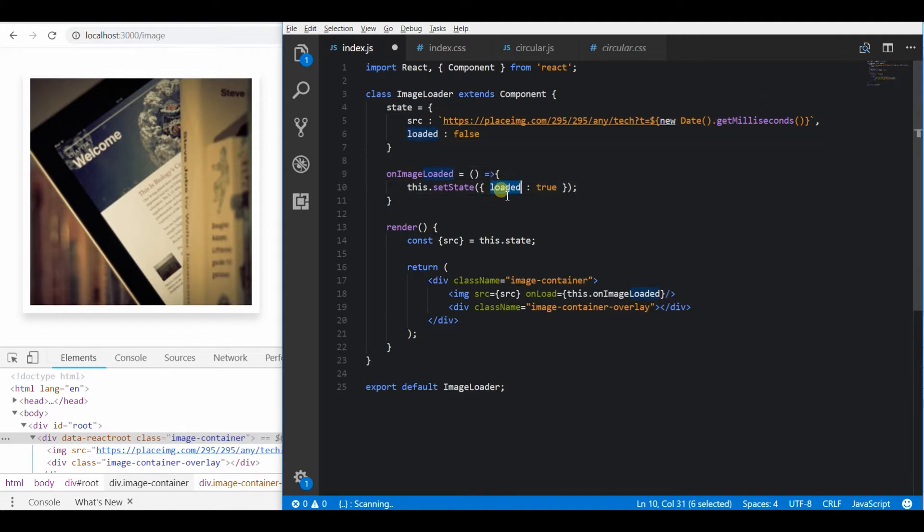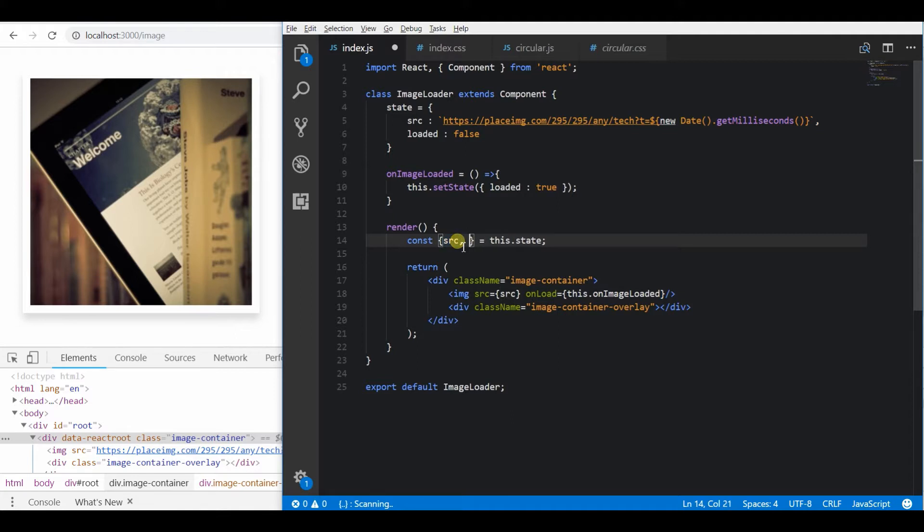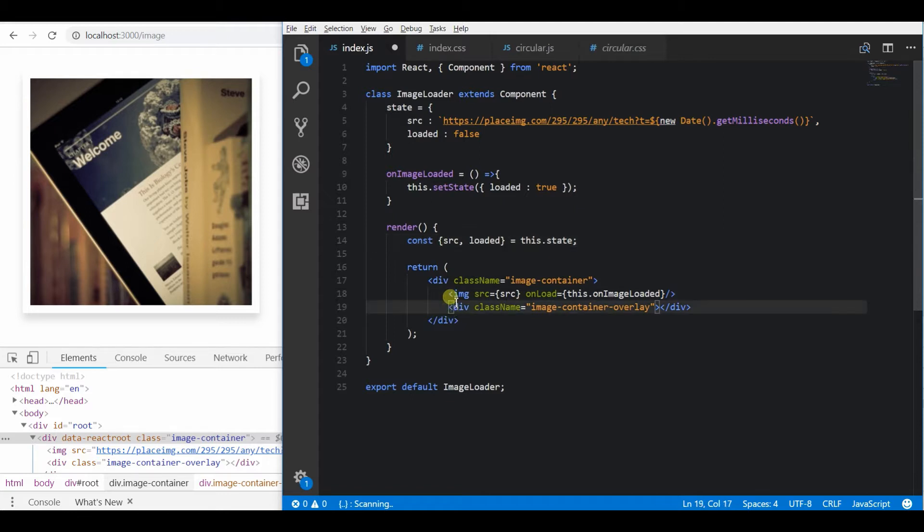Based on this loading state we will remove the overlay once the image is completely loaded. So I am using JSX conditional rendering for this.